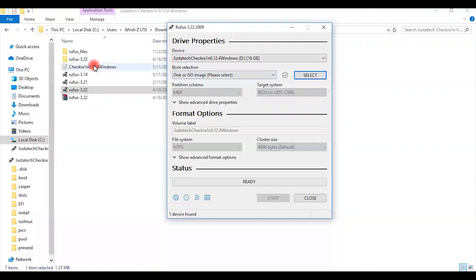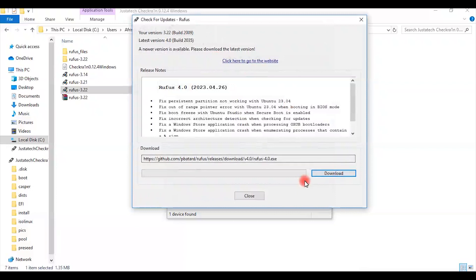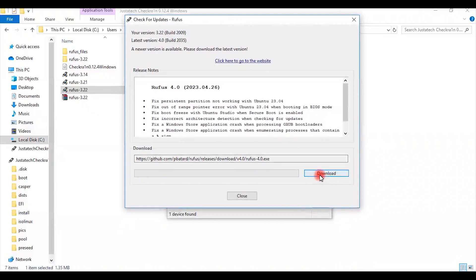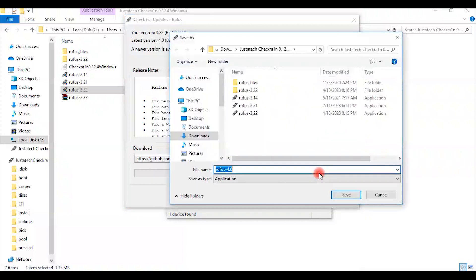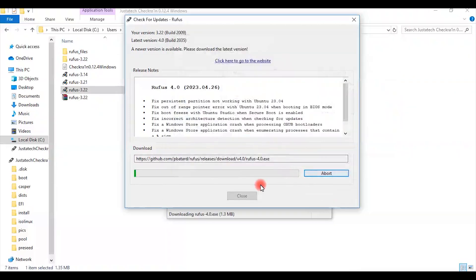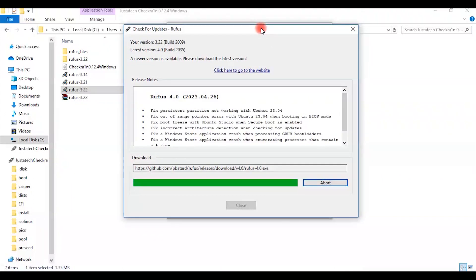Then we look for where this Checkra1n image is with the flash drive already plugged onto the computer. You can see we are here and it is saying there is the latest version of Rufus. We just say download. It goes into the same folder. It is downloading. We launch it.